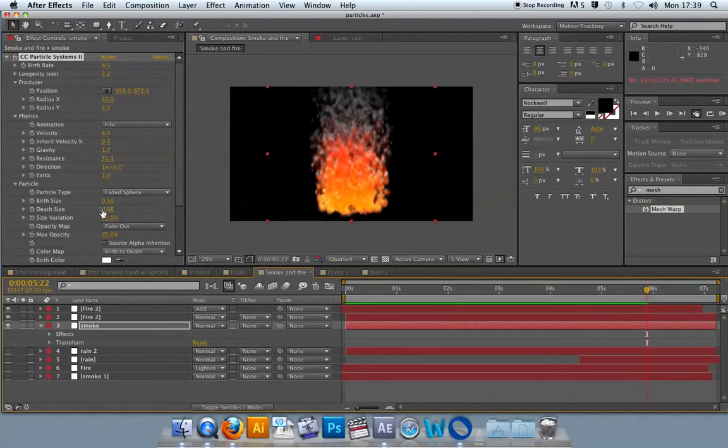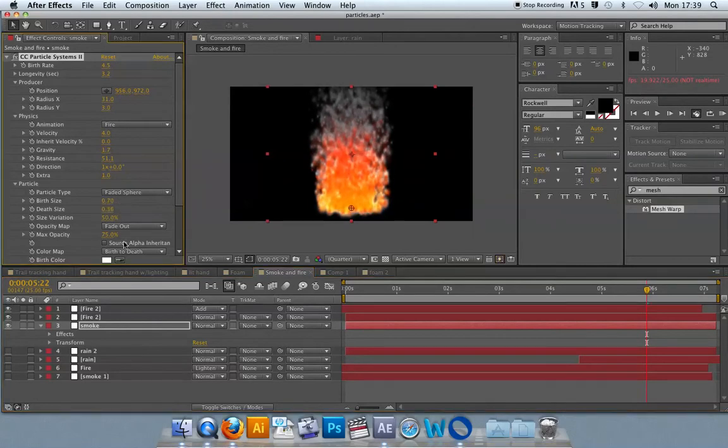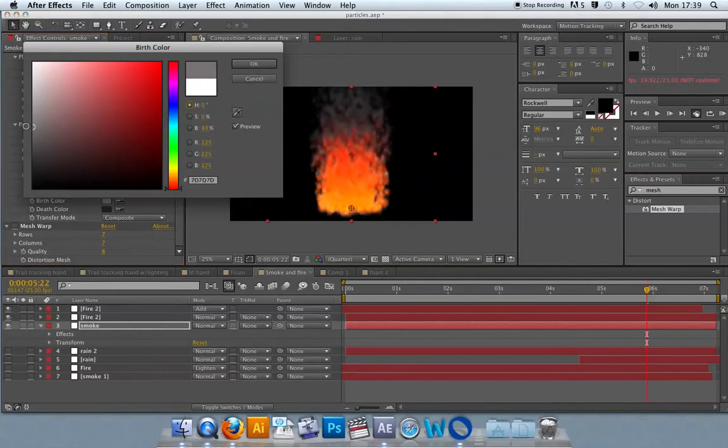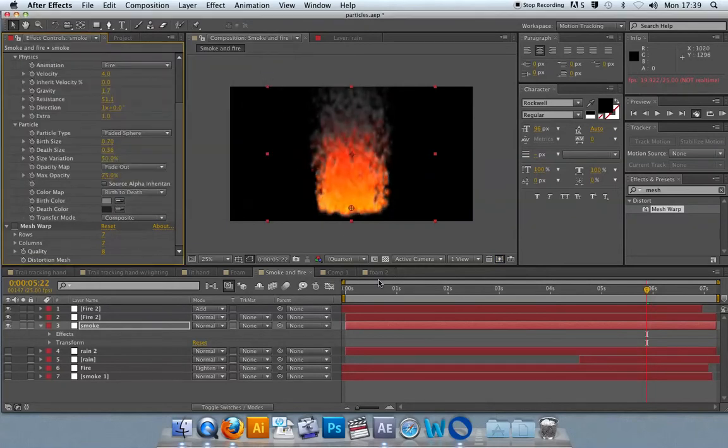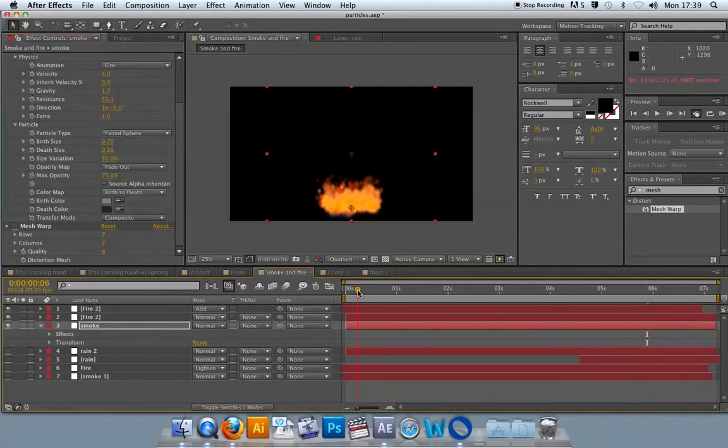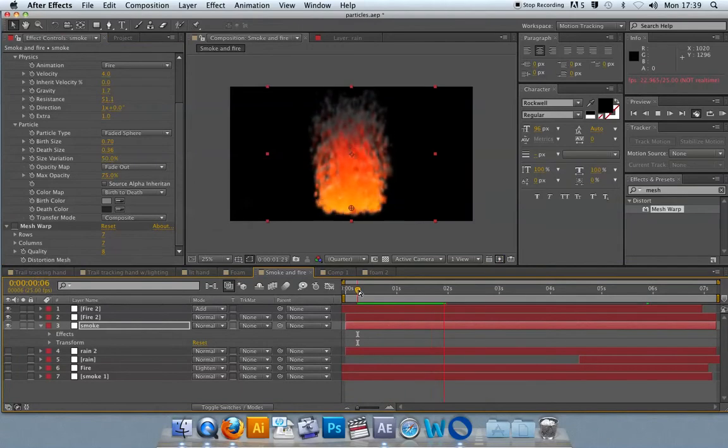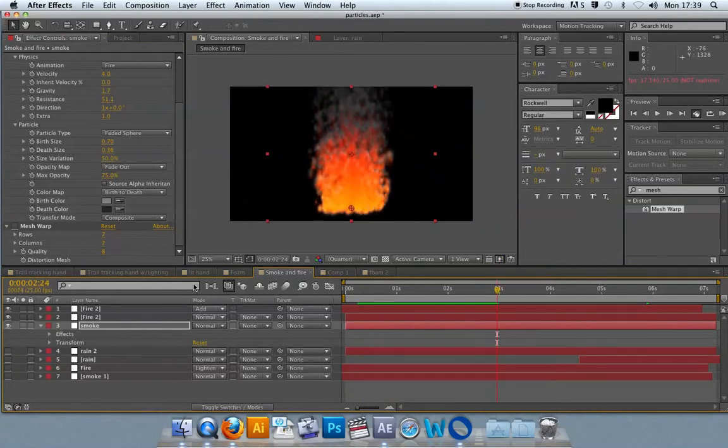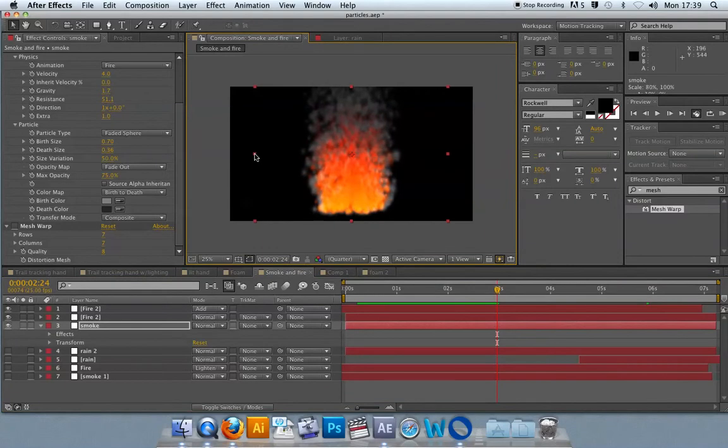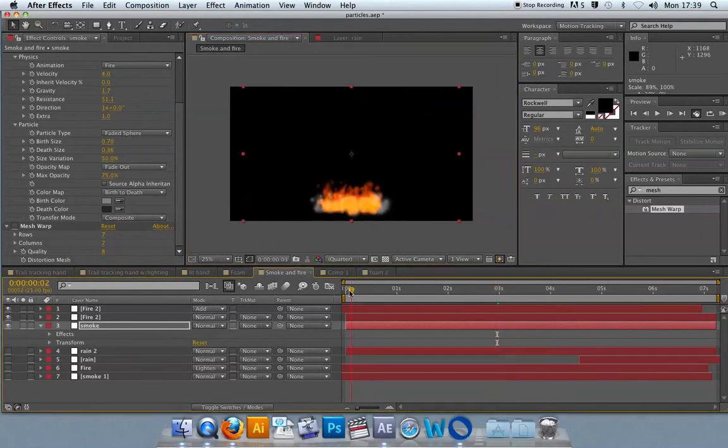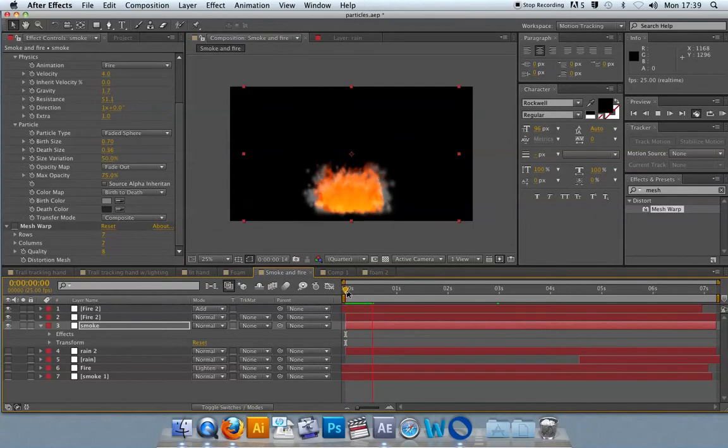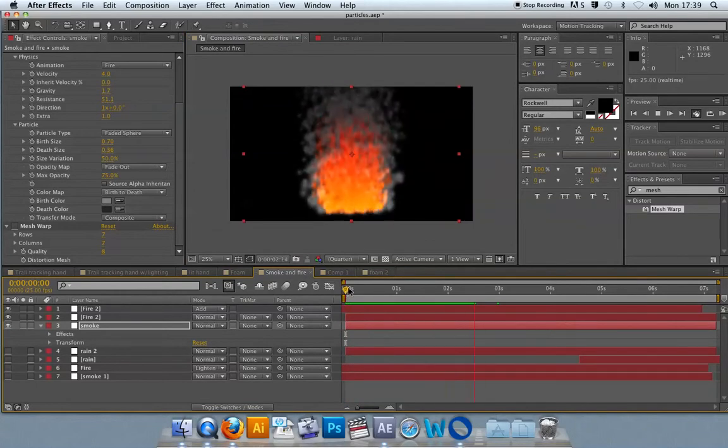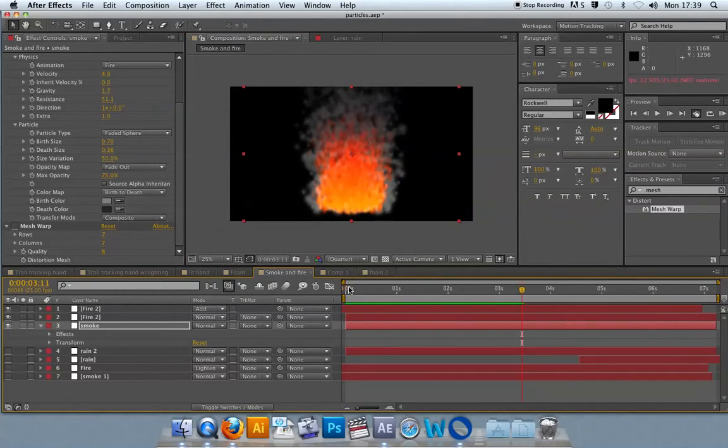You could also increase the birth size of your smoke. I might take the color down a bit, make it more smoke-like and a little bit darker. And you might pull it out a bit so that the smoke kind of emanates from the side of the source of the fire as well.